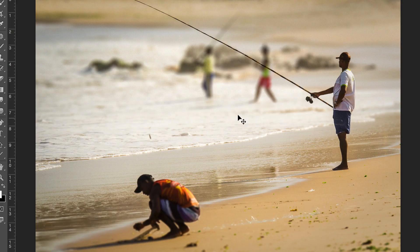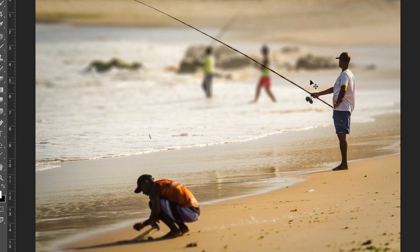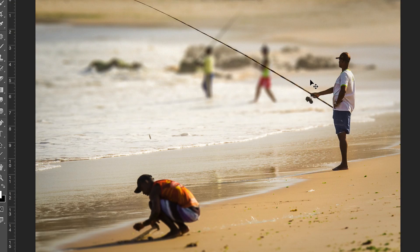Now you should have a depth of field effect in your photo. That's pretty much it for this tutorial — I hope you found it useful. The process is very different depending on the photo that you use, but I hope it still worked out for you and your project. Please subscribe for more tutorials and other graphic design related videos, and I will see you in the next video. Thanks for watching.